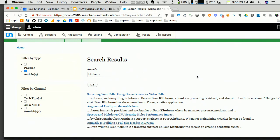Q: Does Search API have anything for fuzzy search — when somebody misspells something, giving related results? A: I personally haven't messed around with something like that. It might be a custom solution. With Elasticsearch there is a fuzzy search, but for Solr specifically I honestly don't know — that might be something to research further.